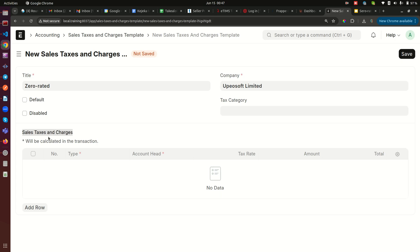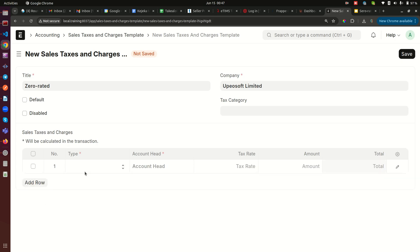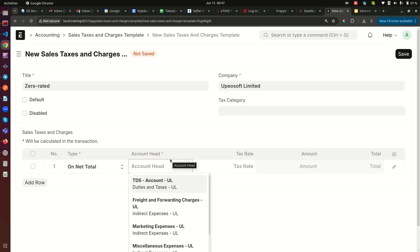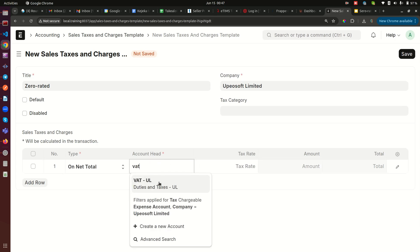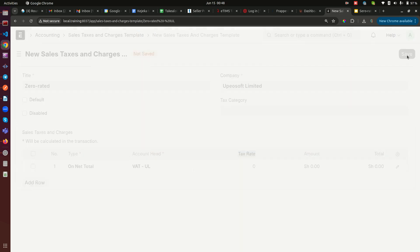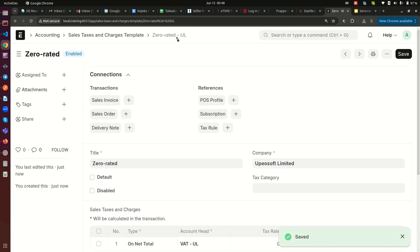For the zero rated template, in the Sales Taxes and Charges child table we add a line. The accounting head is set to the account where you report your VAT. The rate — this is very important — you need to keep this at zero percent. Then I save this. I've now created a Sales Taxes template called 'Zero Rated.'